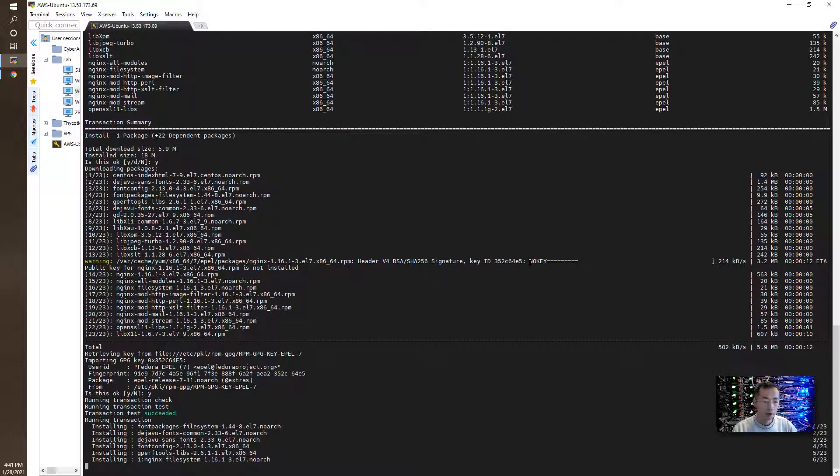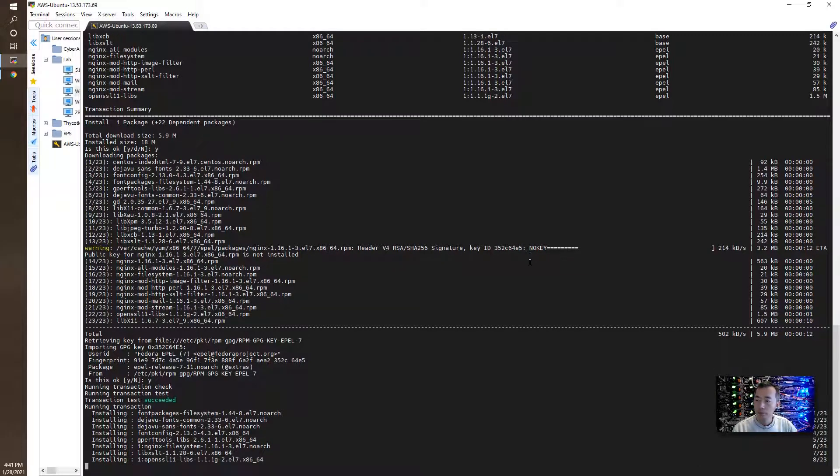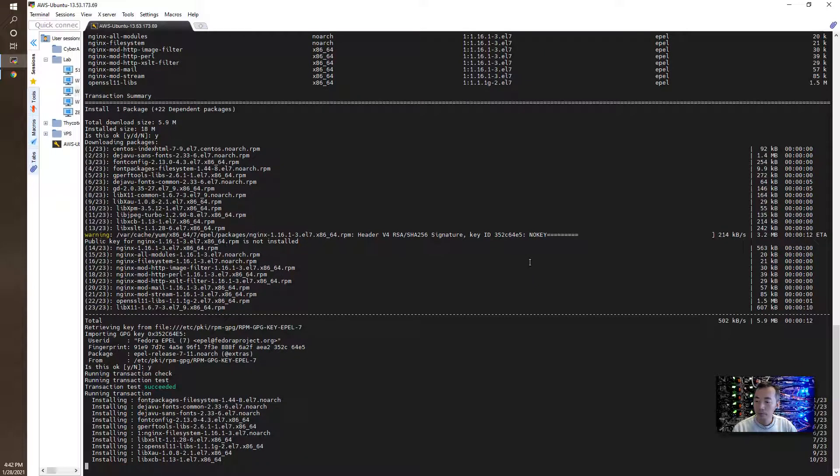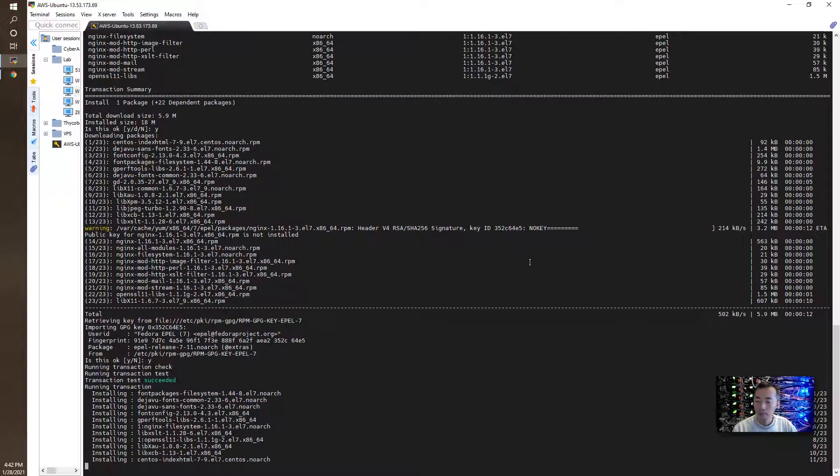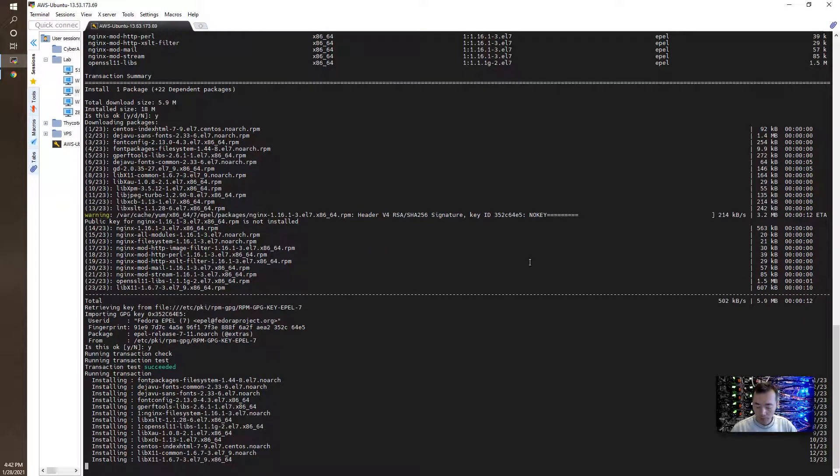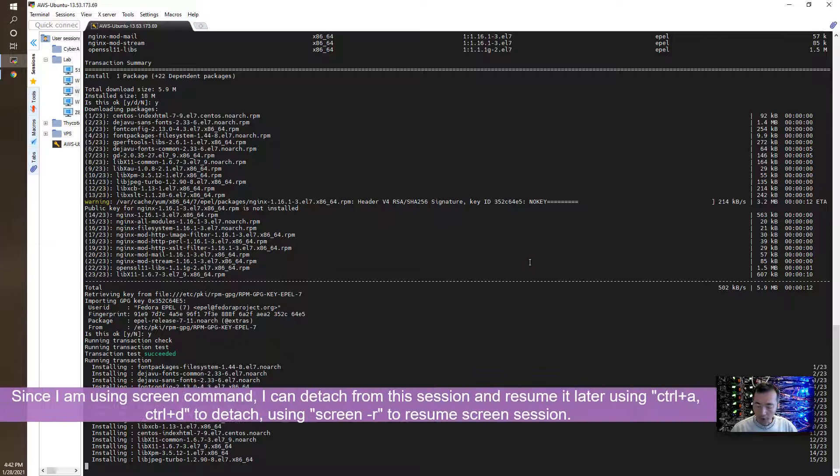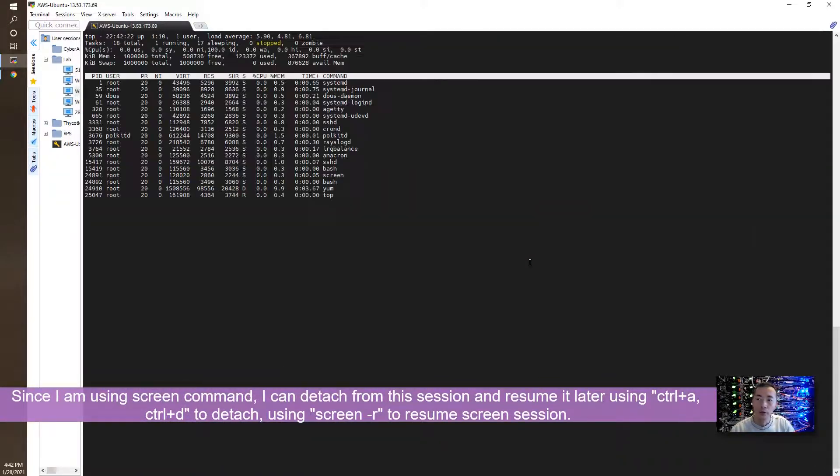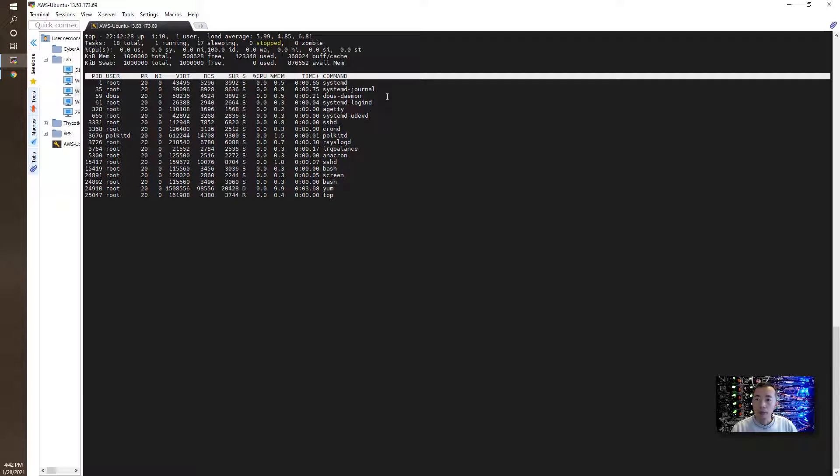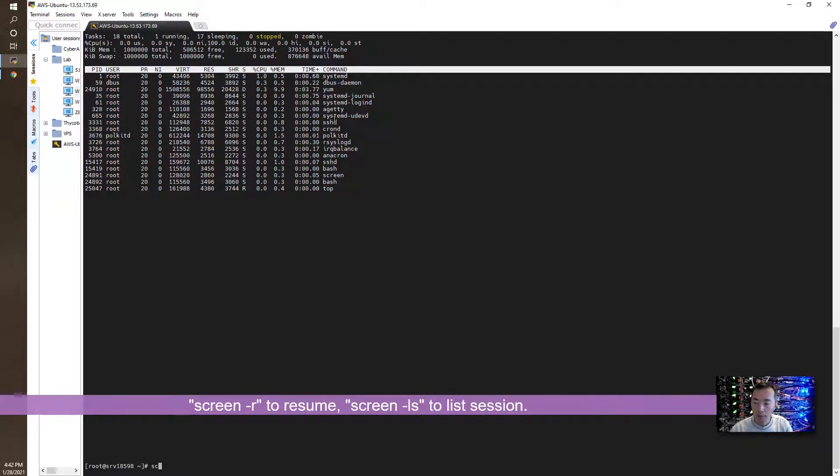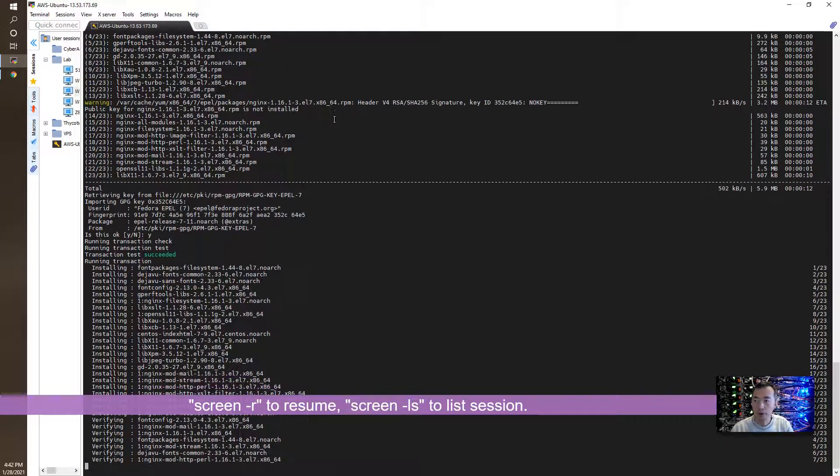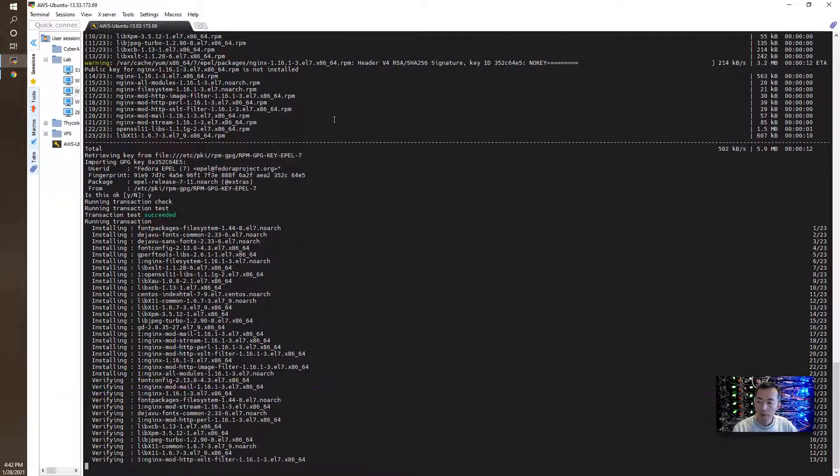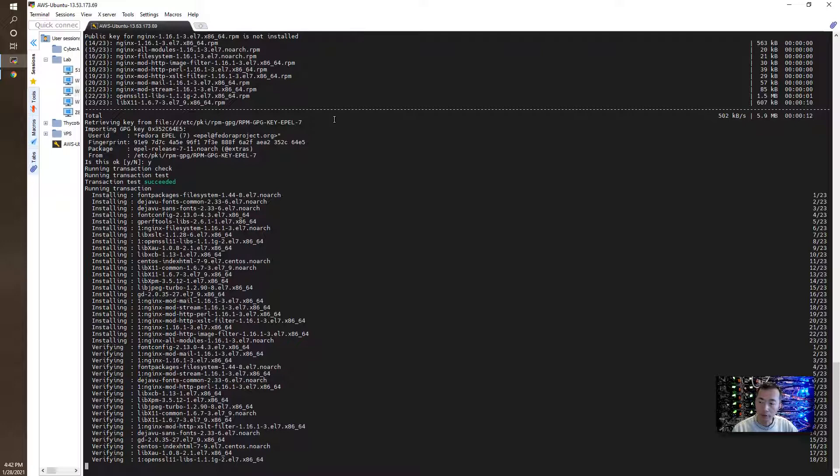It is installing all dependencies. We can detach this session and go back to our main session. We can check the CPU and other things. You see the YAM command is using most of CPUs. At any time you can use the screen command to resume the session. We can tell the installing has been completed. They are doing a verifying.